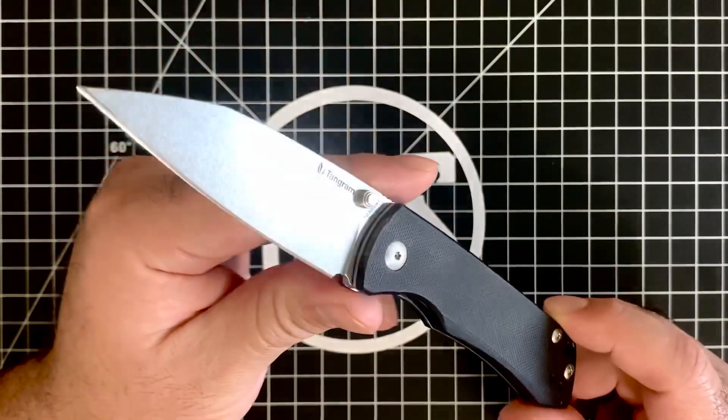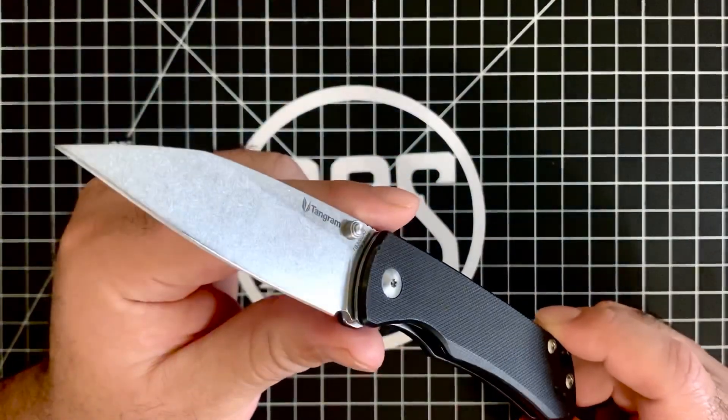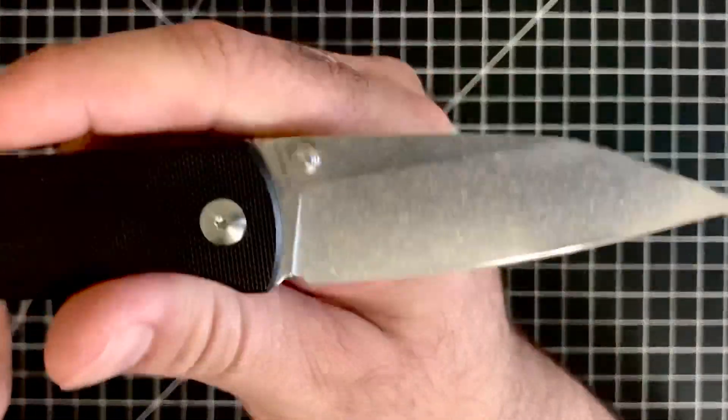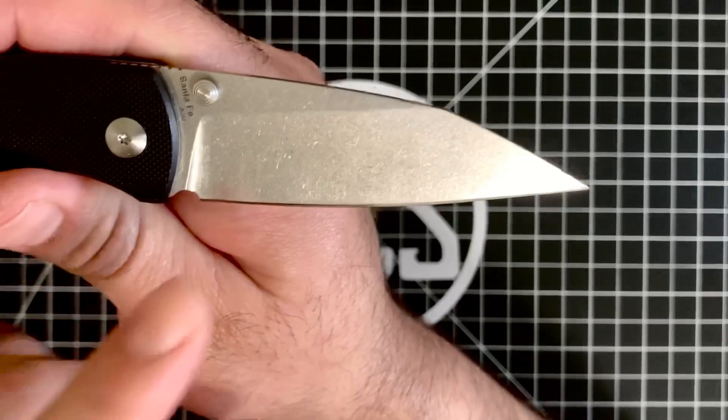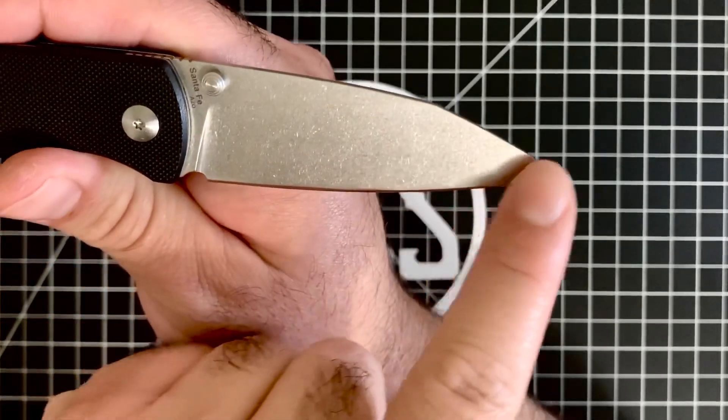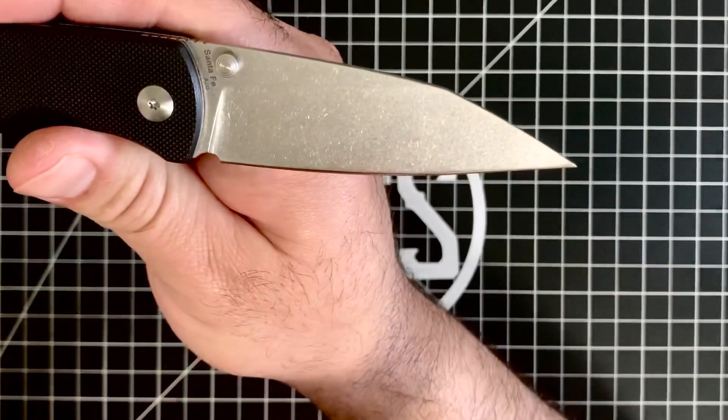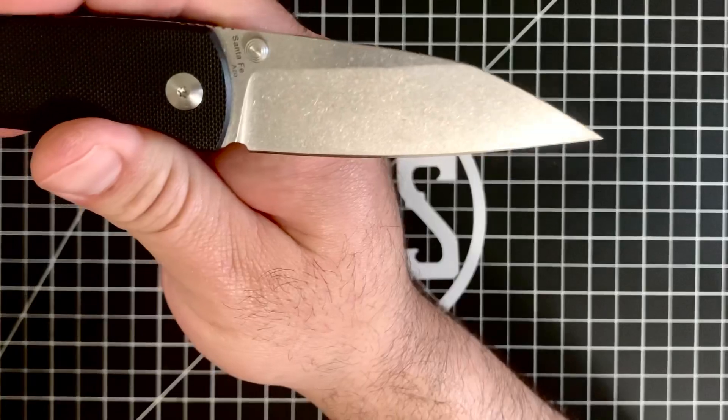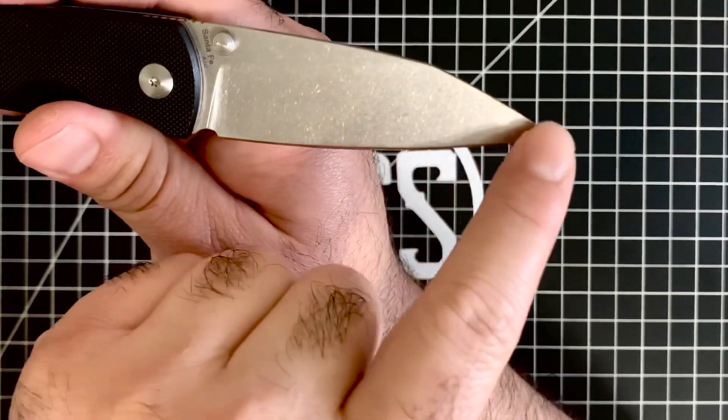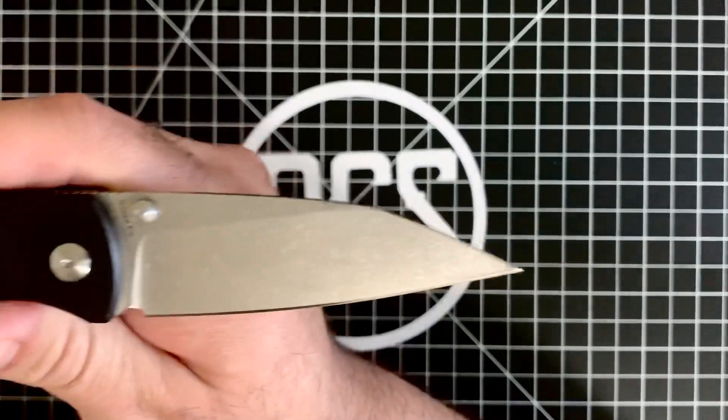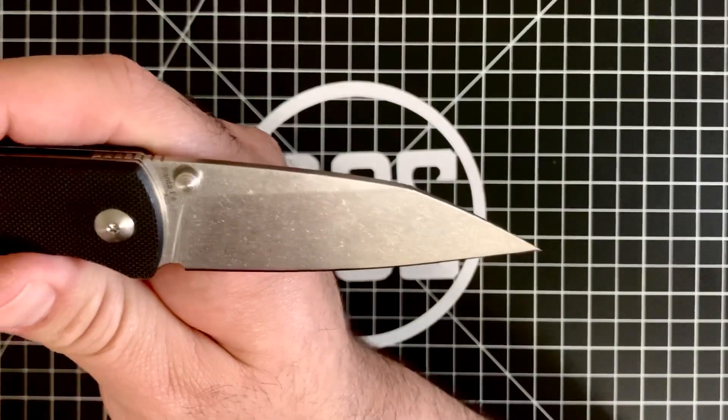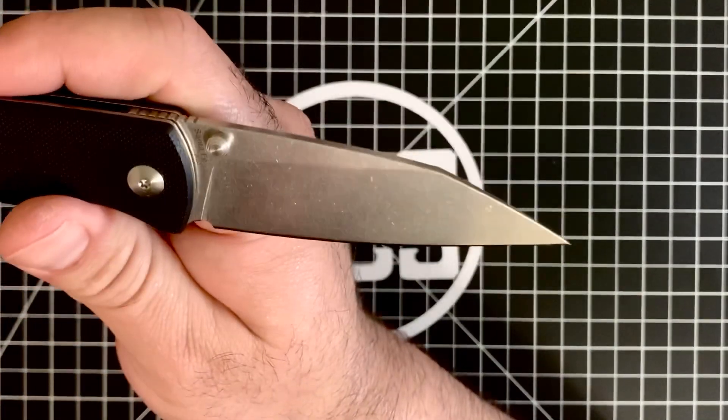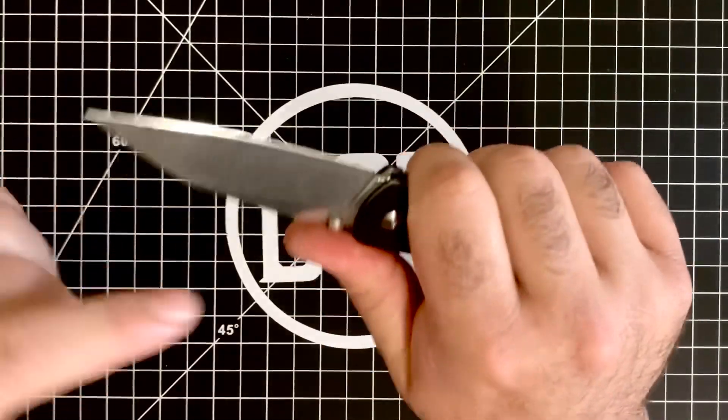This is what I would like to refer to lovingly as a sheep's cliff. It's not quite a sheep's foot blade and it's not quite a wharncliffe. The reason being is because wharncliffes usually have no belly, and this actually has a little bit of a belly here. And sheep's foot blades don't really have that piercing tip that you would see very typical to a wharncliffe blade. So that's why I call this a sheep's cliff. It's a fantastic blade.